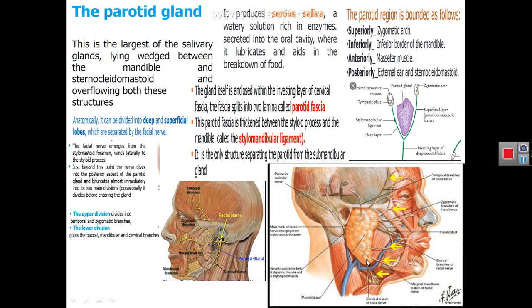Starting with the parotid gland: the parotid gland is a serous salivary gland. Some of the salivary glands are mucus, others are mixed mucus and serous, but the parotid gland is a purely serous salivary gland. Its shape is just like an inverted pyramid with the apex below and the base above. It lies between the mandible and sternomastoid muscle.